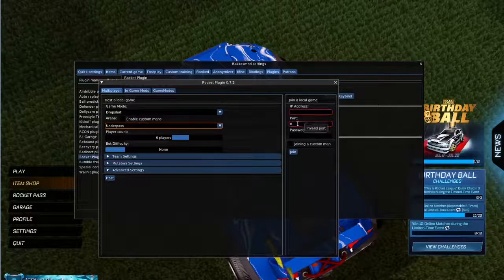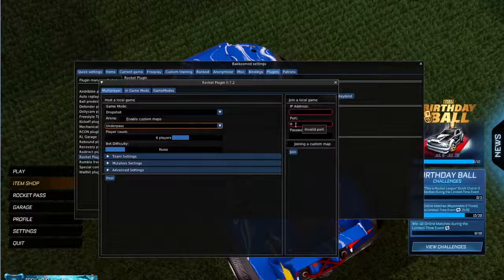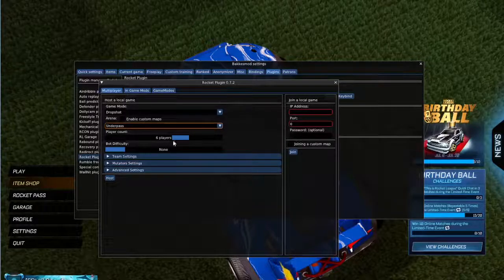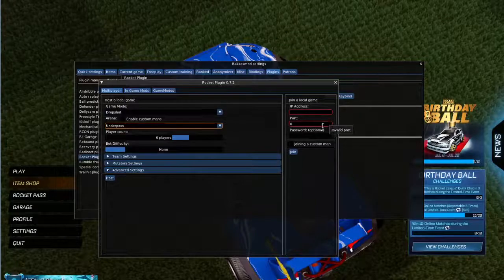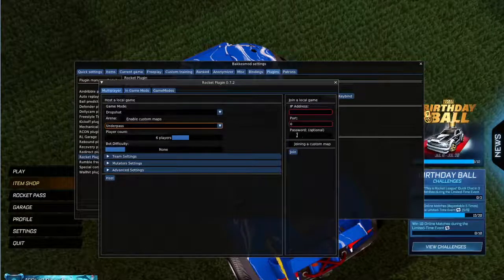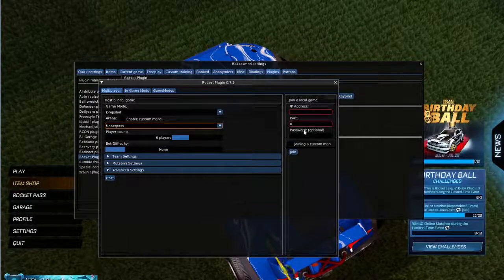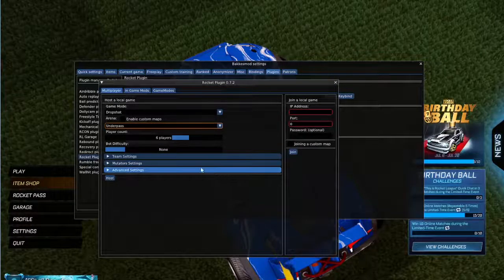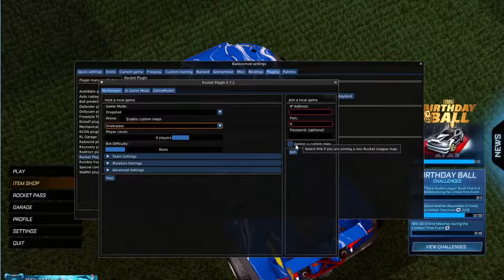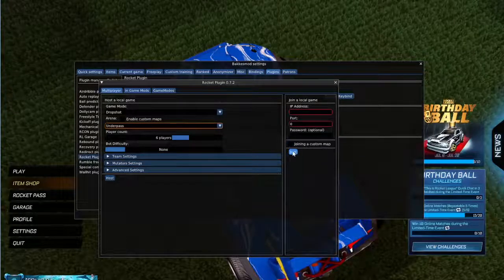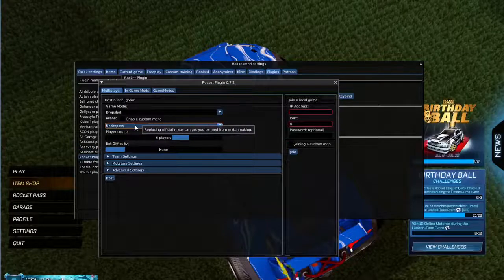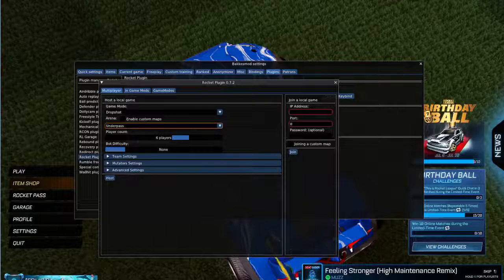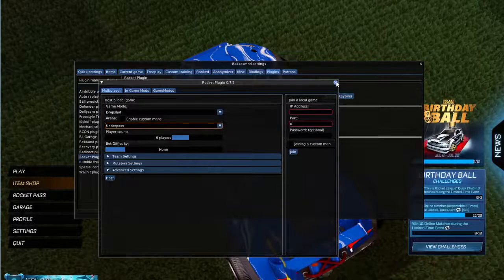Don't change the port since everyone will have the same port by default. And if you have put a password — not on Hamachi but on here — before you start you can change it to have a password, then you have to tell your friends the password of course. Then you just press join, and then everything should be working.